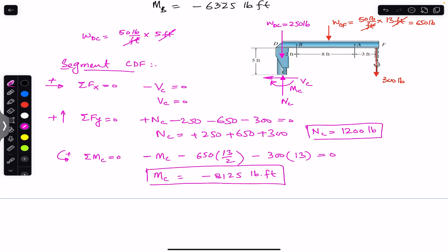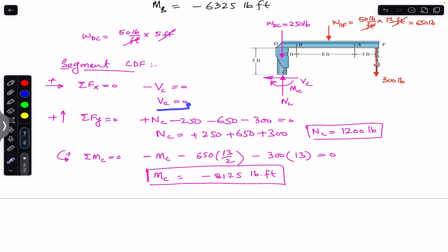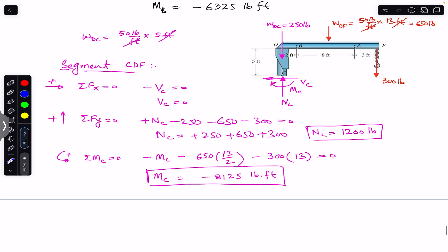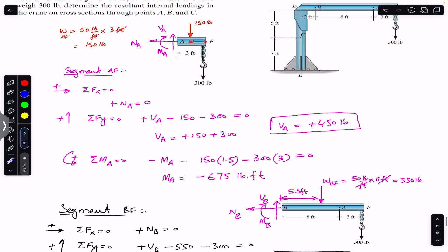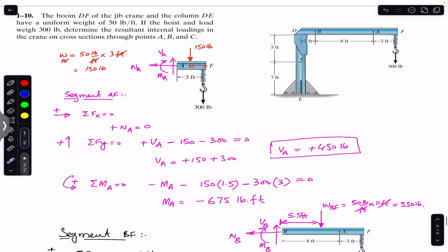So this is the internal bending moment at cross section through C: 8125 pound-feet counterclockwise. The normal force at C is 1200 pounds and the shear force at C is zero. This is the solution of this particular problem. I hope this helps you in your learning. Do subscribe to Engineers Academy for solutions of more problems from Mechanics of Materials by R.C. Hibbeler.